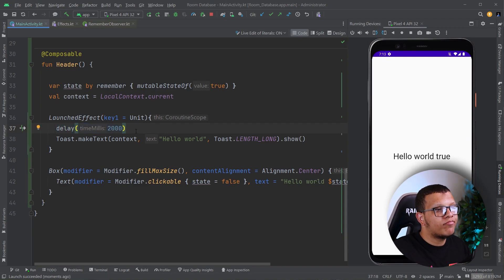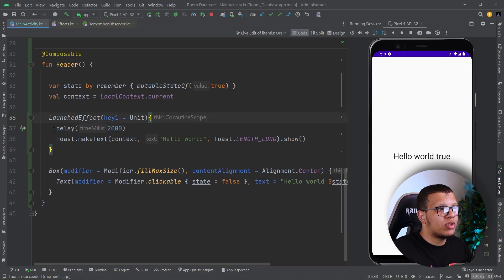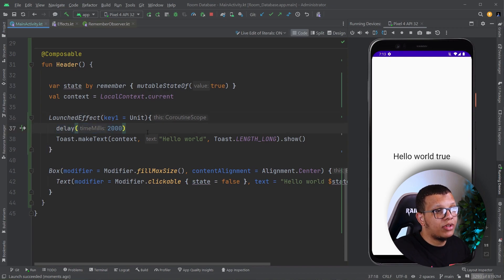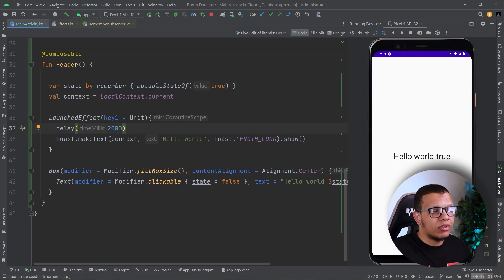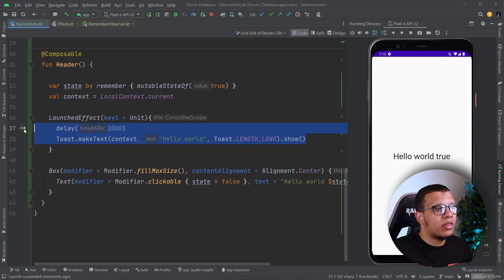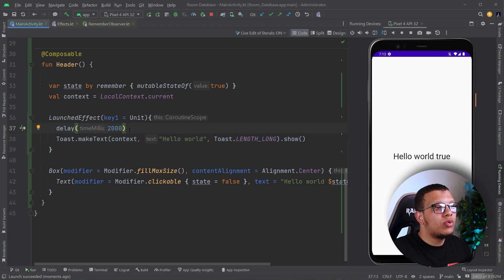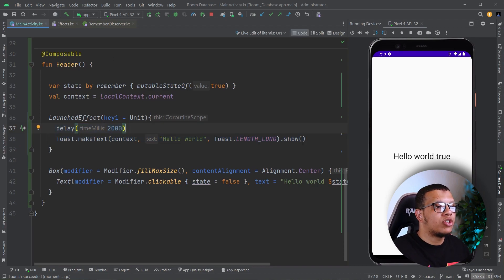Now there is one problem, like not one problem. As you said, this delay will allow us to run coroutines. So maybe you want to collect flows in here. So this is up to you. And one critical thing is sometimes you want to do something when this exits the composition.